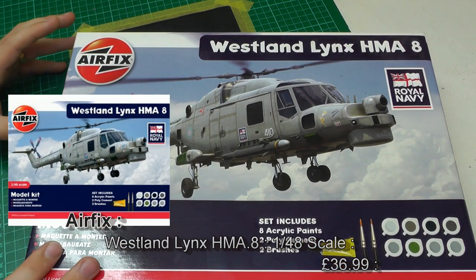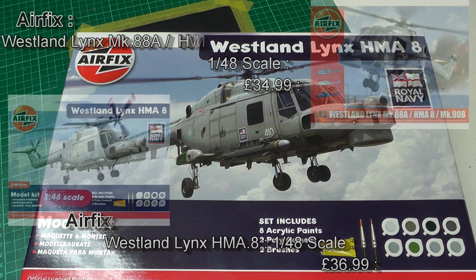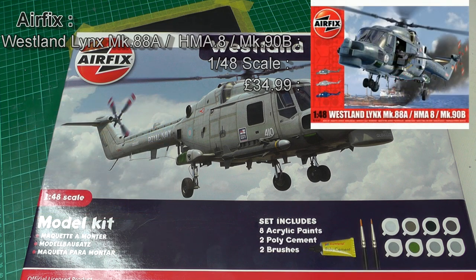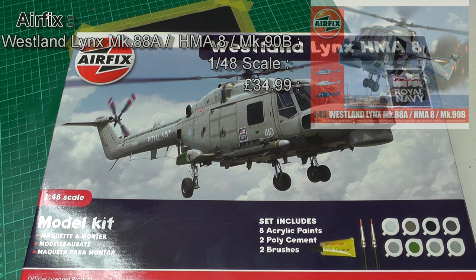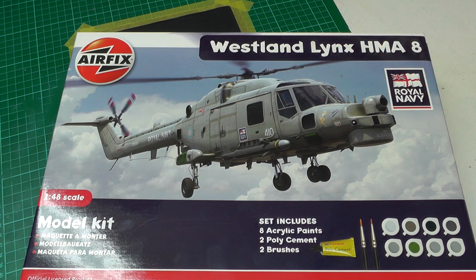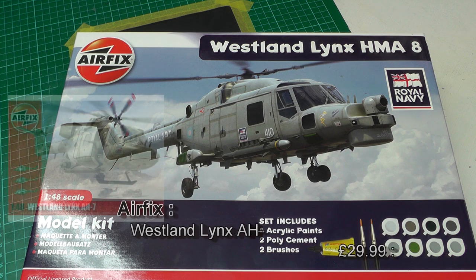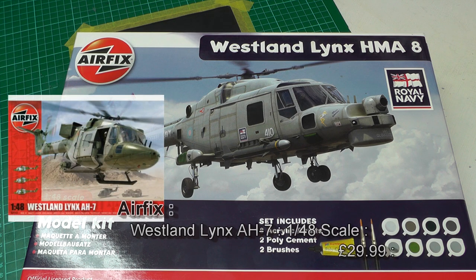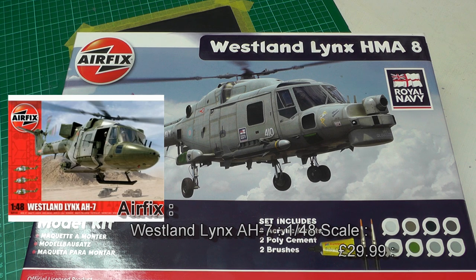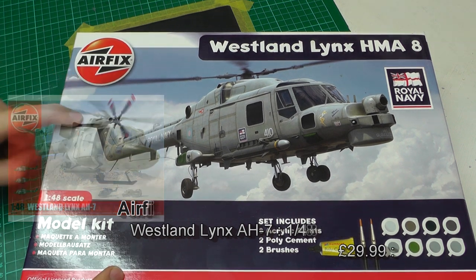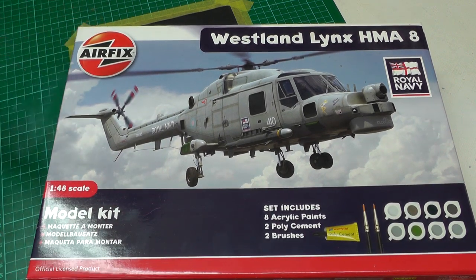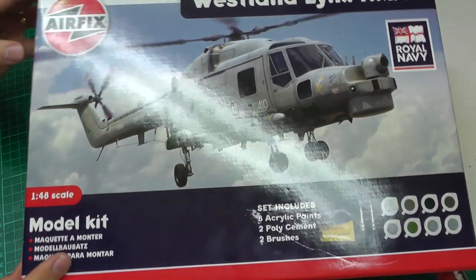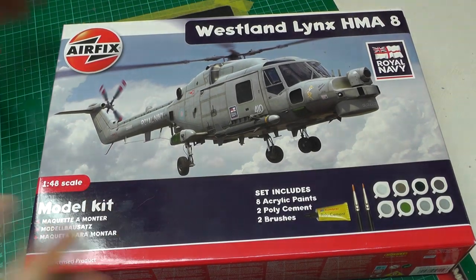You can get the Westland Lynx which has the Mark 88A and Mark 90B as well as the HMA8 for around £34.99. You can also get the Westland Lynx Army AH7 for £29.99. This one is £36.99. That's the RRP recommended by Airfix, but you can get them quite a bit cheaper.